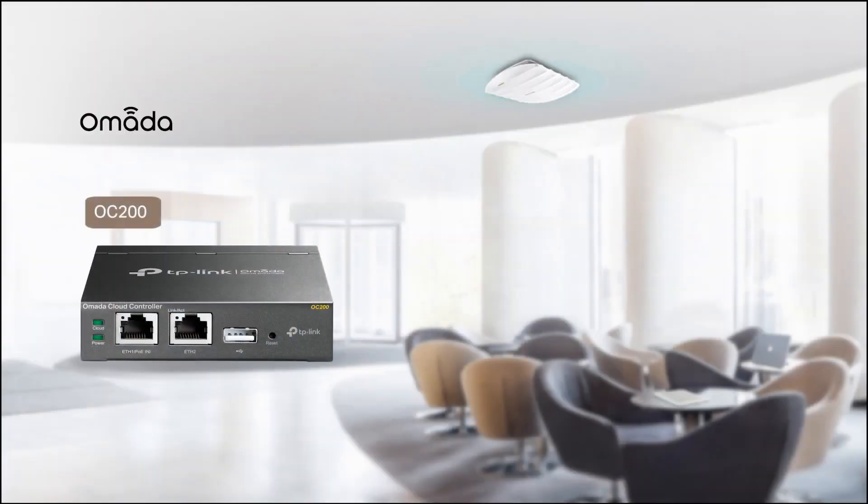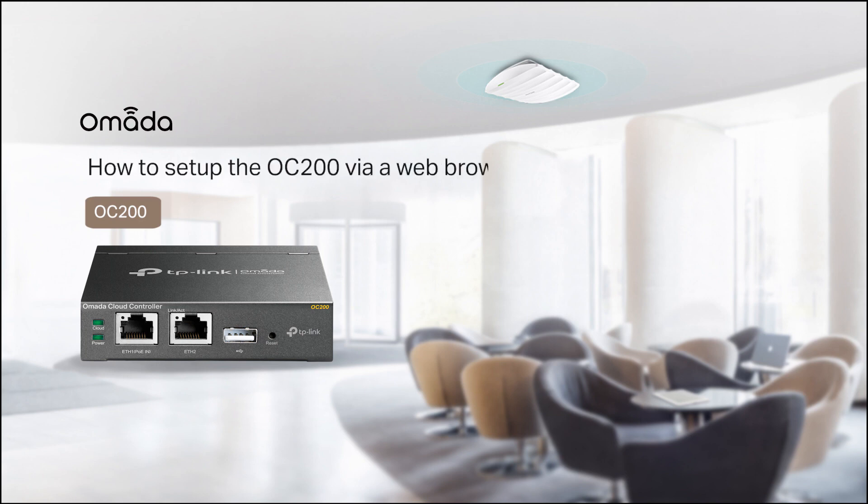The OC200 Omada Cloud Controller provides centralized management of the Omada network. In this video, we'll show you how to set up the OC200 via a web browser.